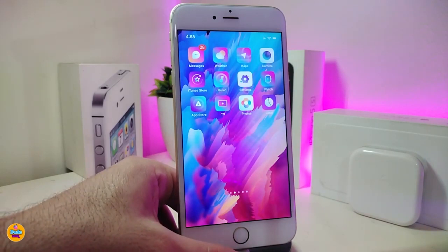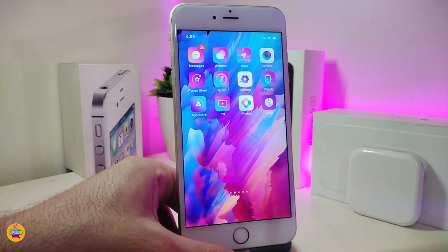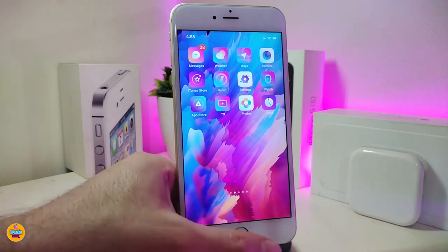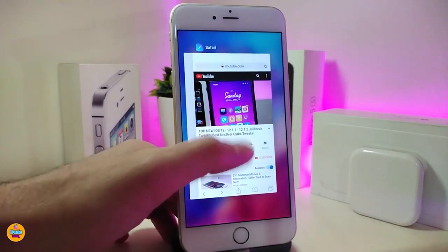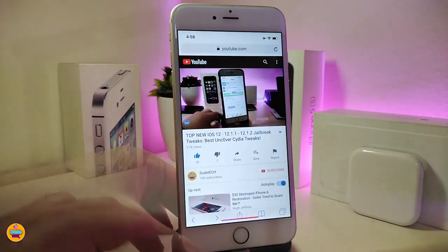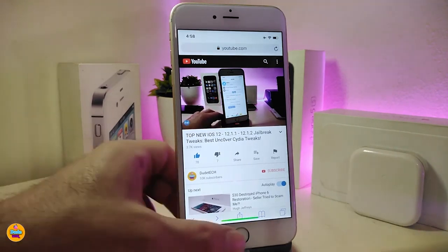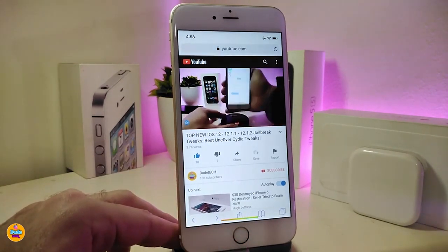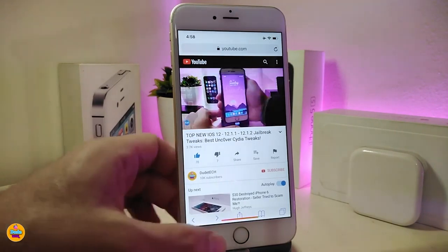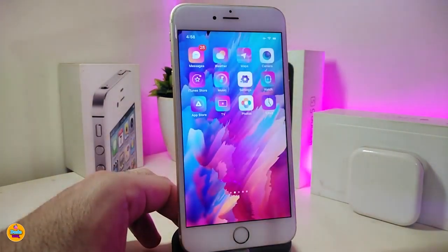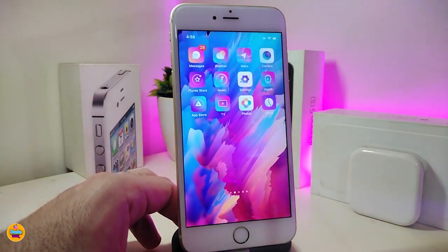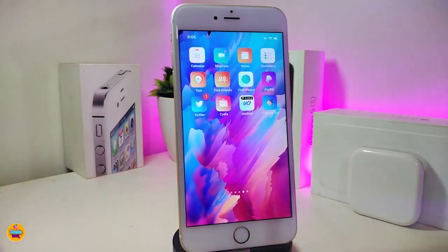It doesn't matter if someone calls you or you want to check something on your device — the video will continue playing. Then you can simply go back and watch it in Safari. There's nothing to configure in settings; once you install it on your jailbroken device, it works right away. This one is called PlayBack Safari.